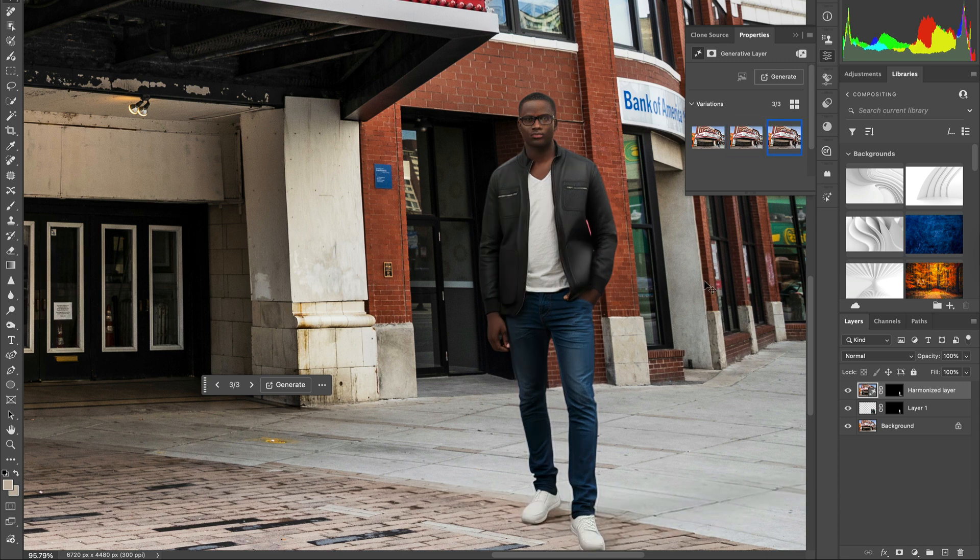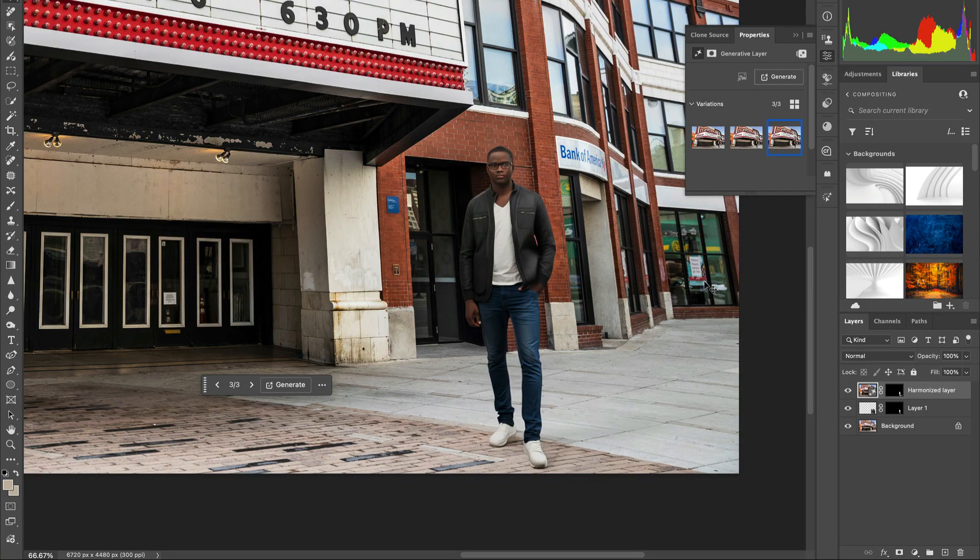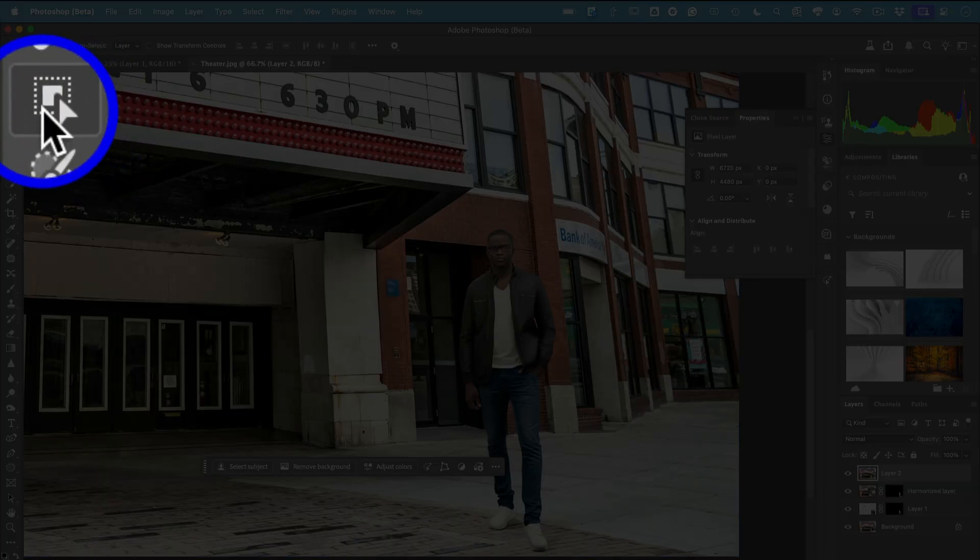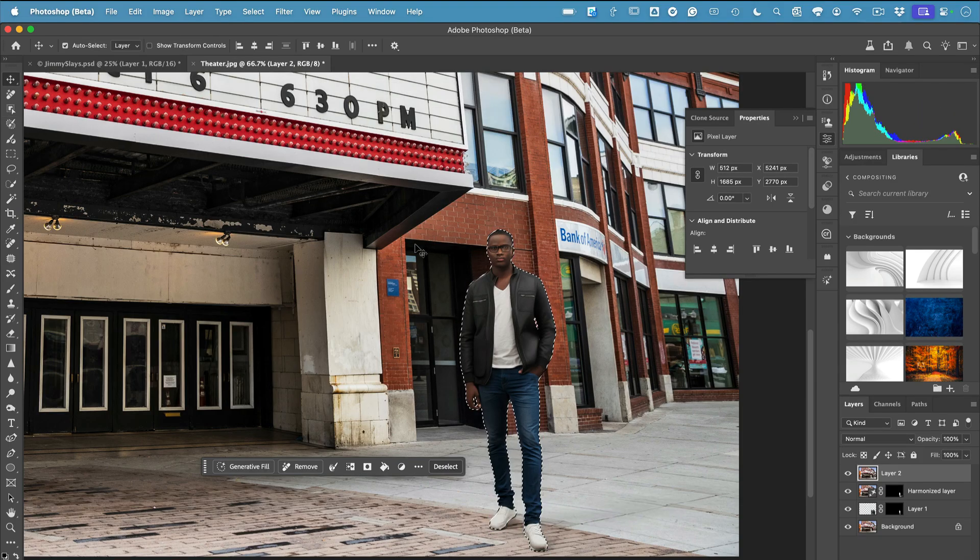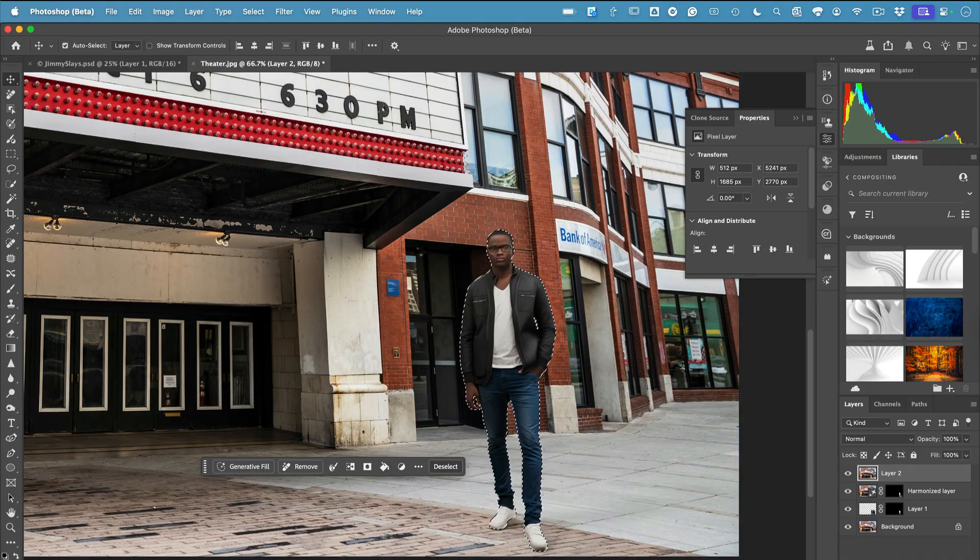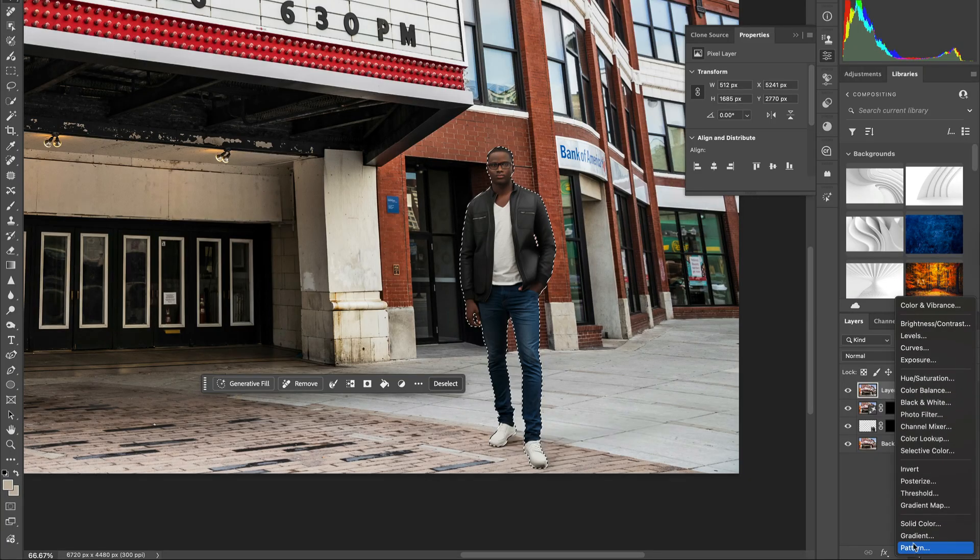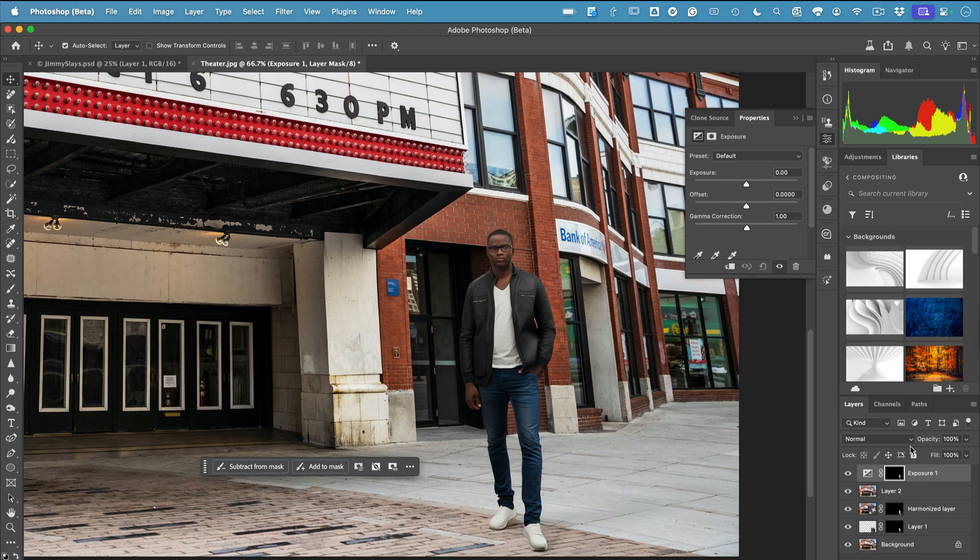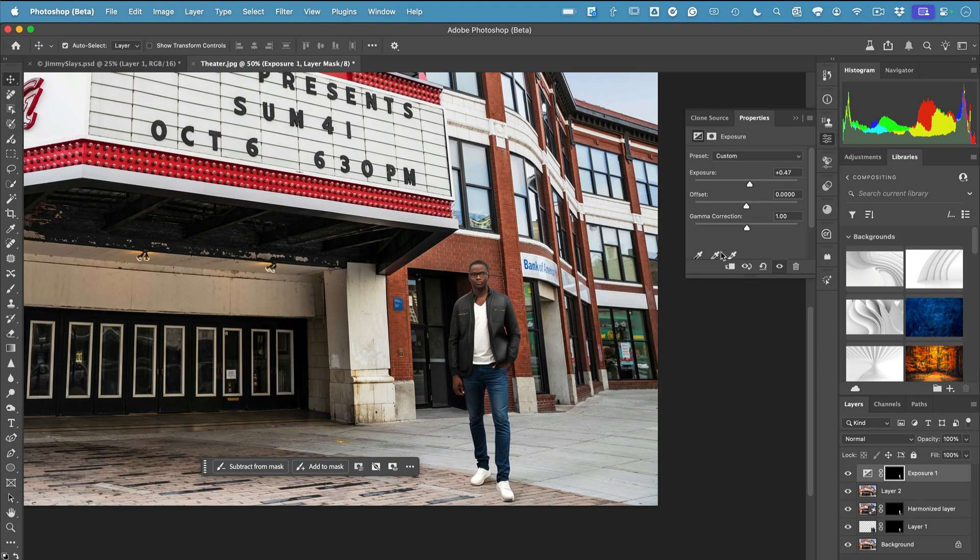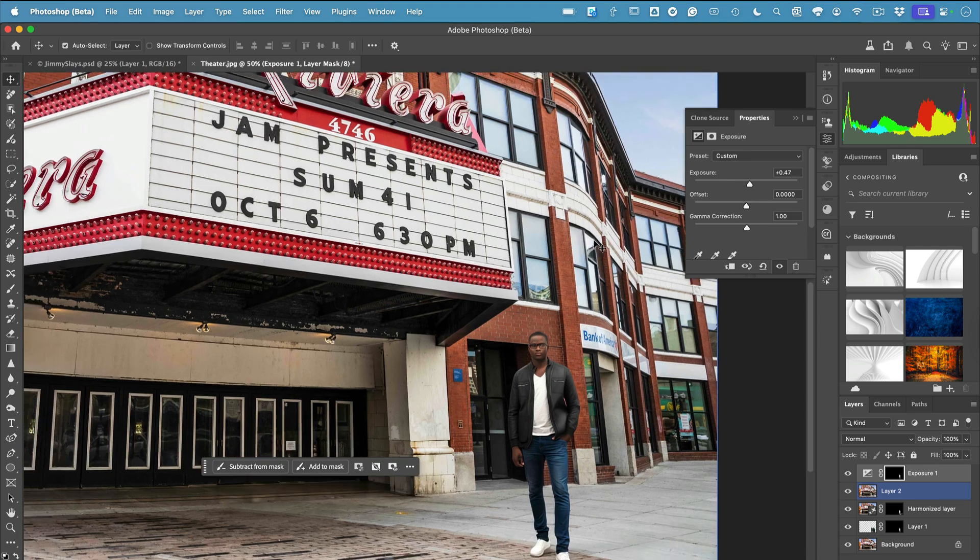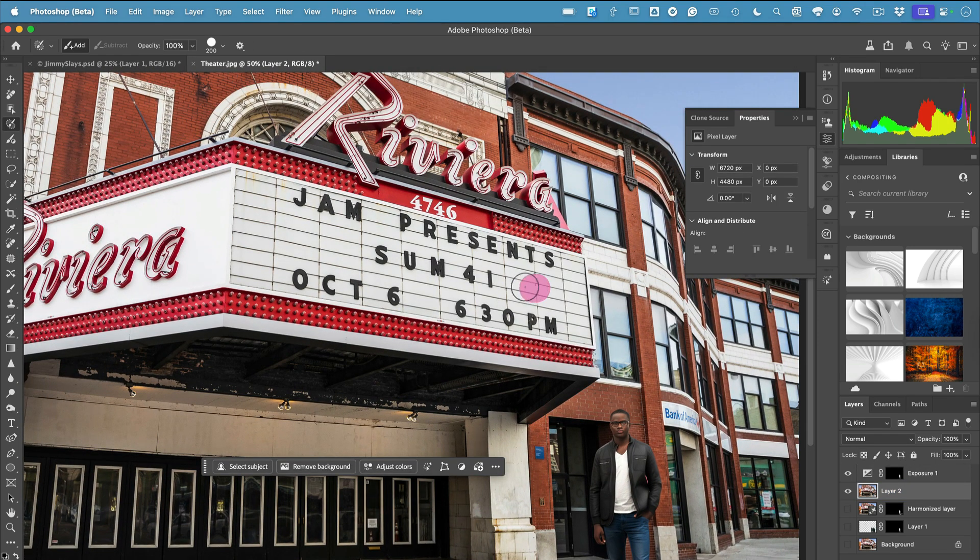But I still want to brighten it up a bit with creative control. Using the object selection tool, I'll select him as an object with one click, then head over to my layers panel and add an exposure adjustment layer. Just like magic, I can adjust the exposure of just him without affecting the rest of the scene. Now that I've got him looking good, the next thing I need to do is put his name up on the marquee.